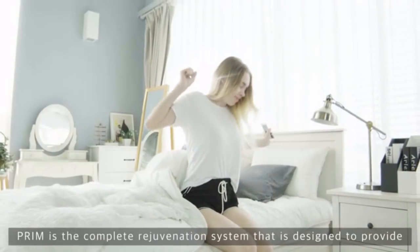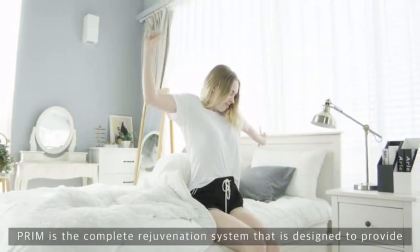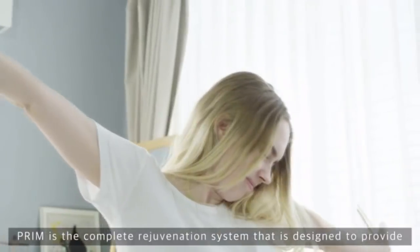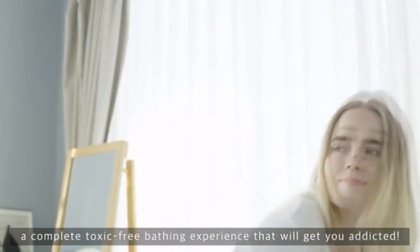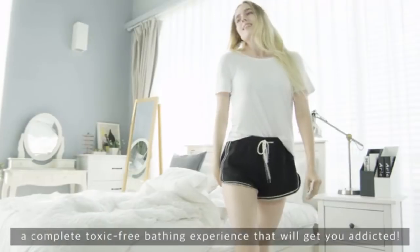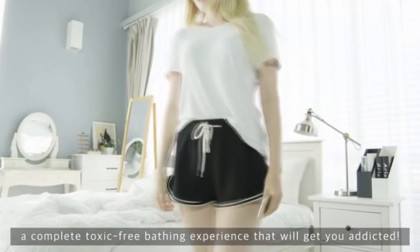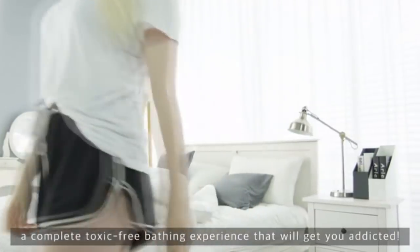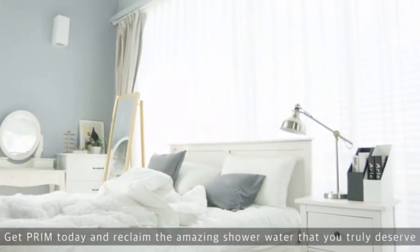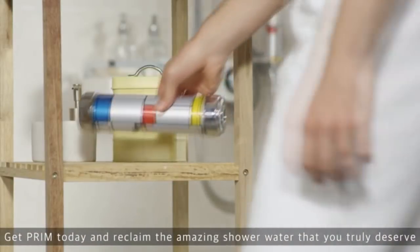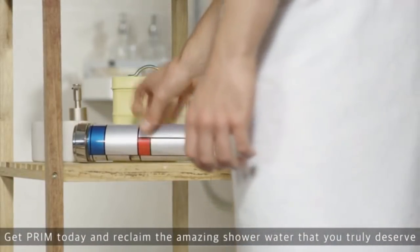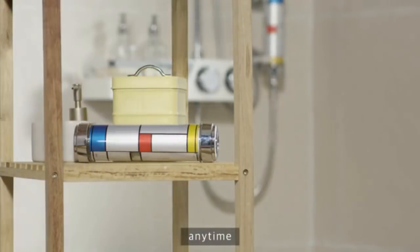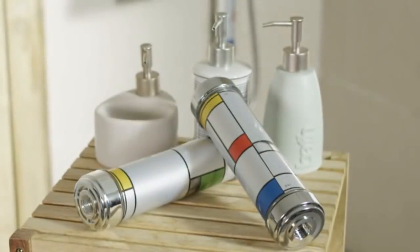Prim is the complete rejuvenation system that is designed to provide a complete toxic-free bathing experience that will get you addicted. Get Prim today and reclaim the amazing shower water that you truly deserve, anytime, anywhere. Prim.